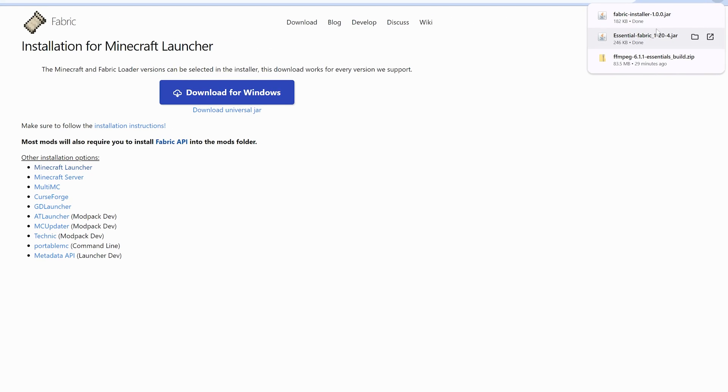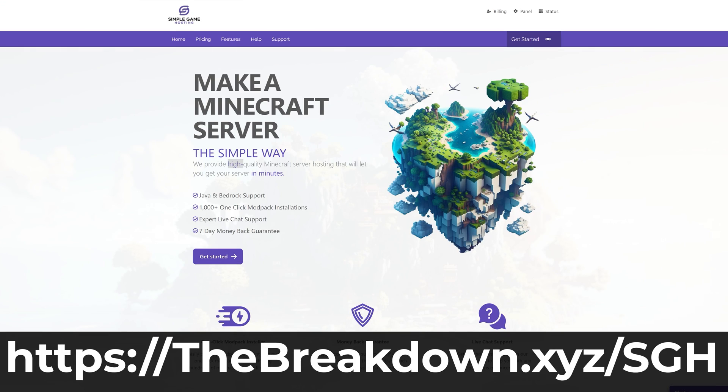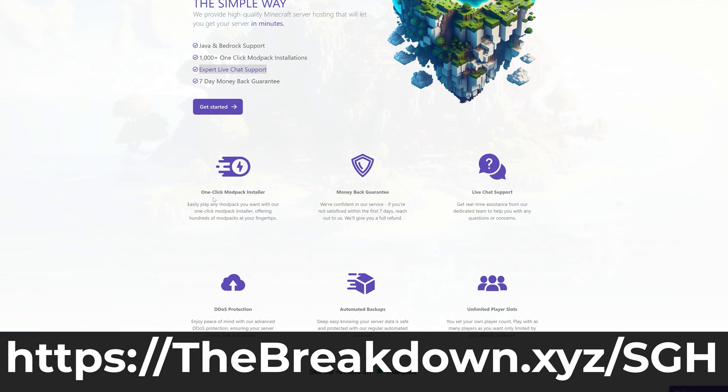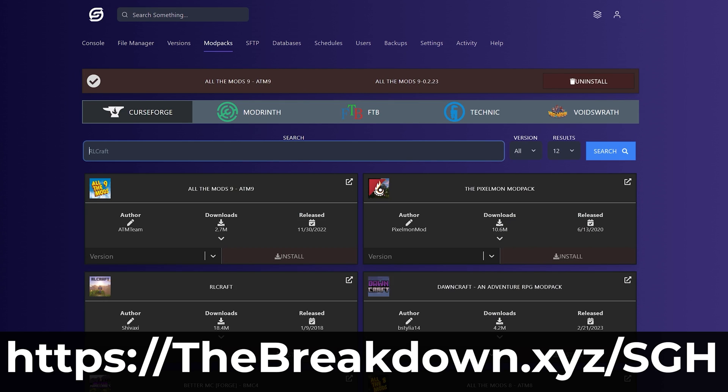Well, that's the link. How about a message from our sponsor, Simple Game Host? Go to the first link in the description down below, breakdown.xyz/SGH, to start your very own Minecraft server, where you can easily add mods, plugins, or mod packs, and generally just play Minecraft with your friends the simplest and easiest way possible.